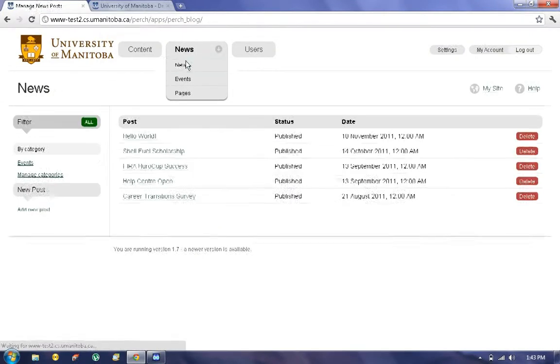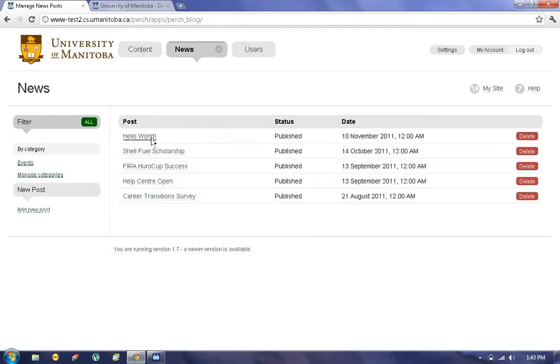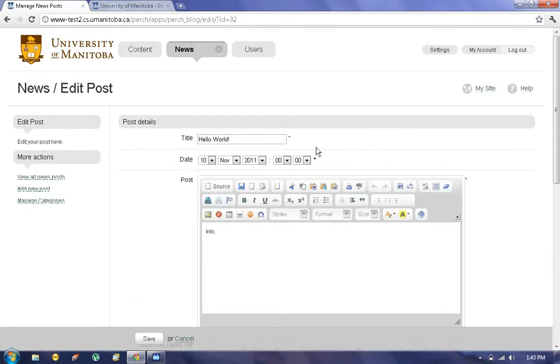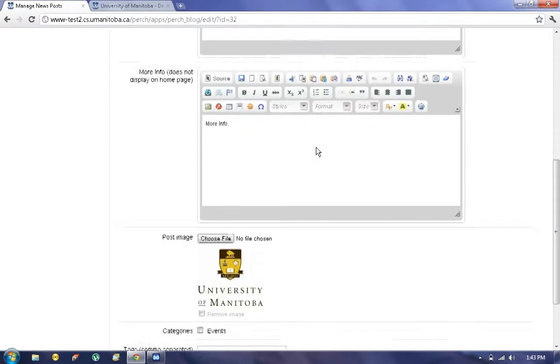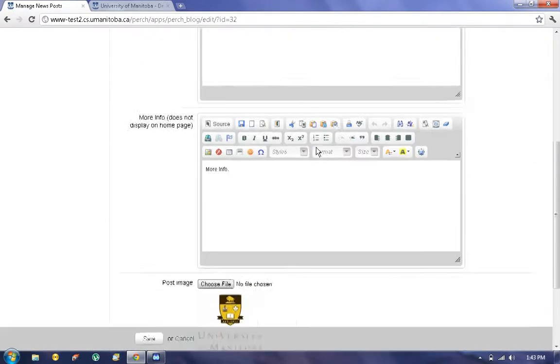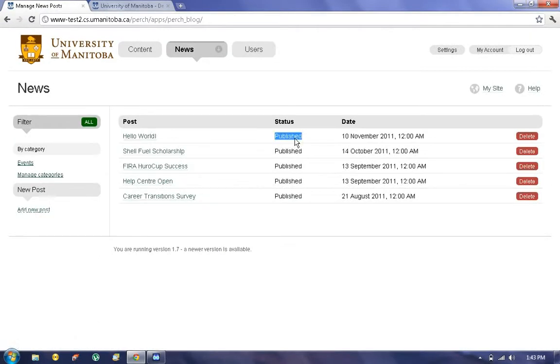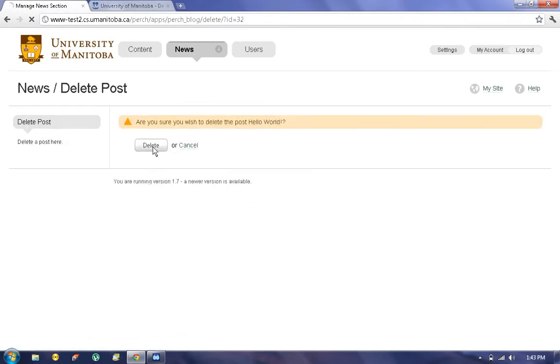And if we click on News, we'll now see our article listed here on the content management system. We can edit it by clicking on the title and making any necessary changes. It's going to show you its status, published or draft, its date, and give you an option to delete it.